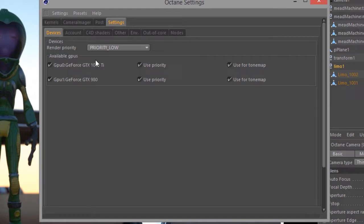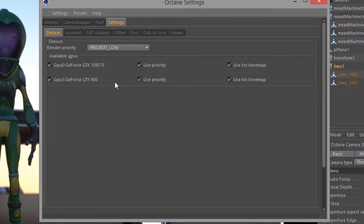You'll see here a list of all the graphics cards available on your machine. If you don't see one of your cards listed, it's probably because either the card is not supported by Octane, so maybe it's not a CUDA-enabled graphics card, or you need to update the drivers. It's always a good idea to keep your drivers up to date, especially as Octane releases updates to the plugin, to make sure the drivers are always compatible.